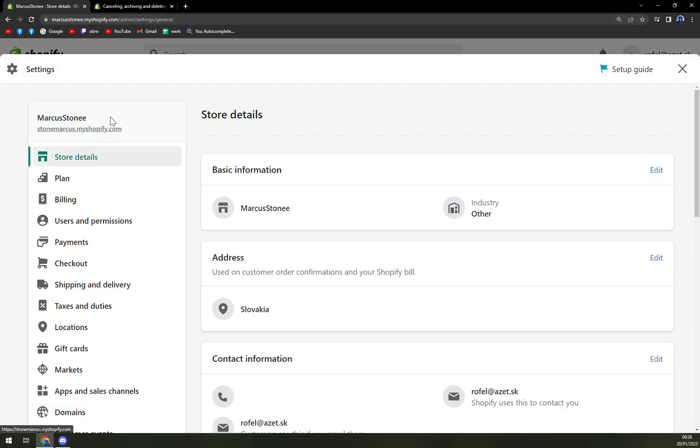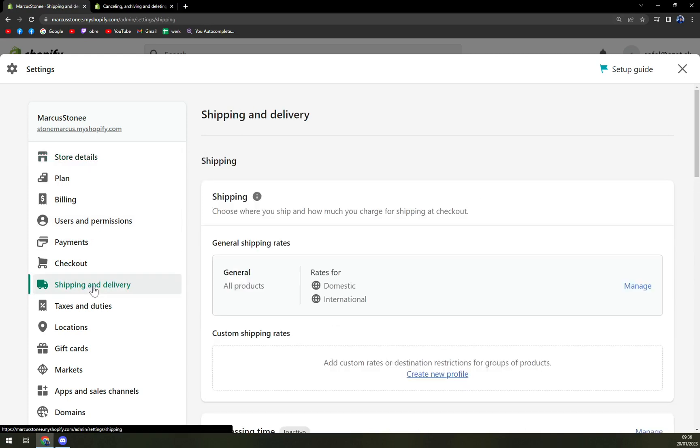Once we're in the settings, we have this option in the left sidebar called shipping and delivery. And we want to click on that option.